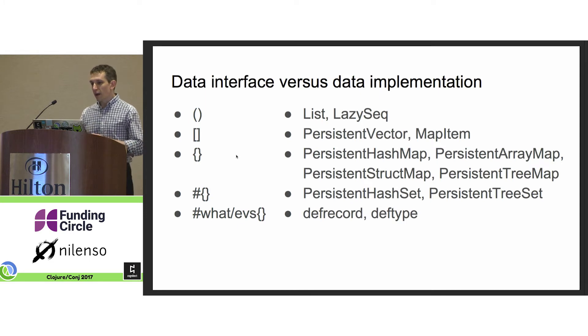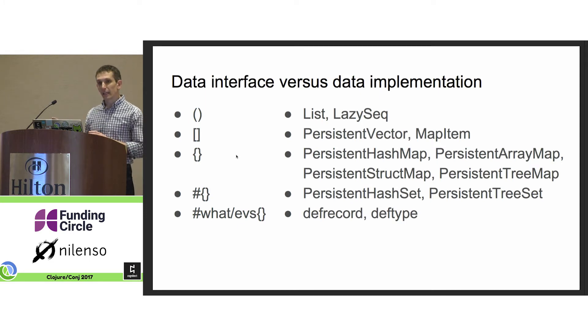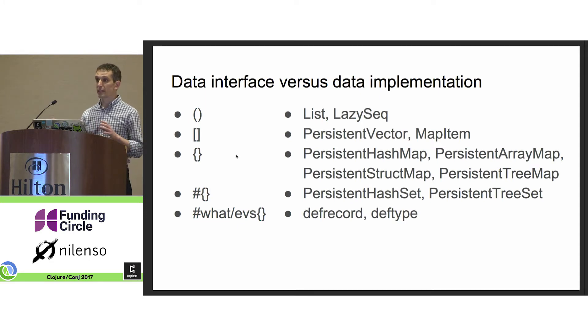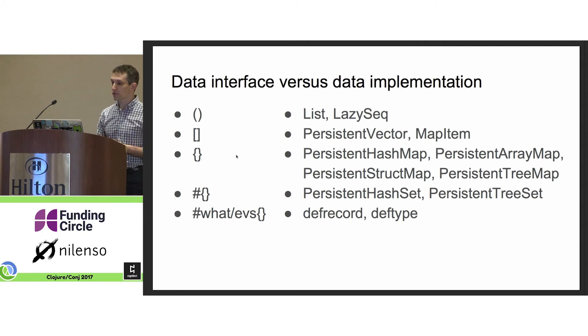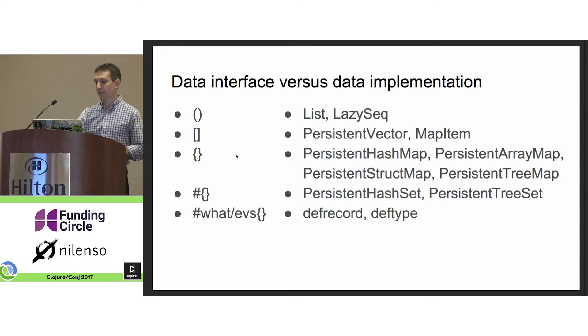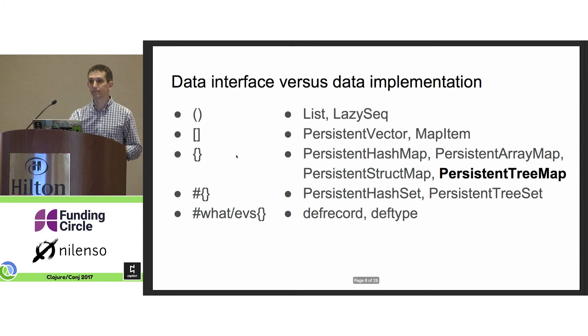Now, I want to highlight the difference between the data interface, which is on the left, and the data implementations, which are listed on the right. The persistent tree map is one that stuck out to me.